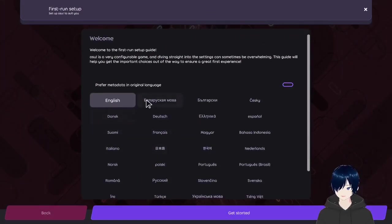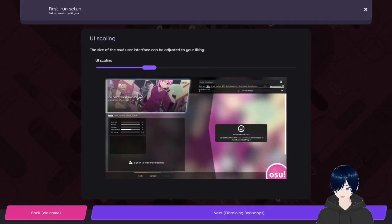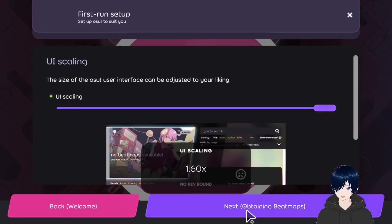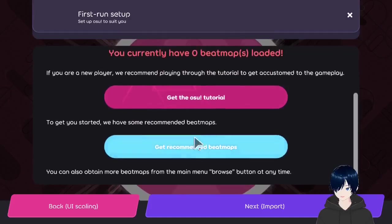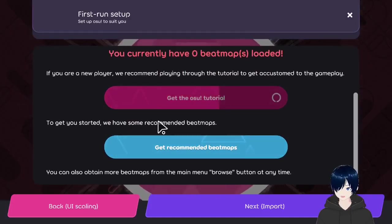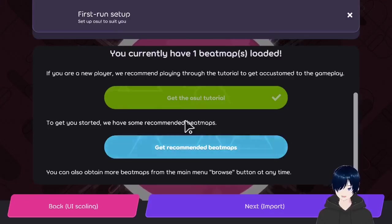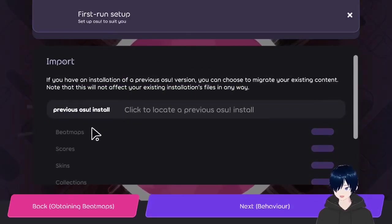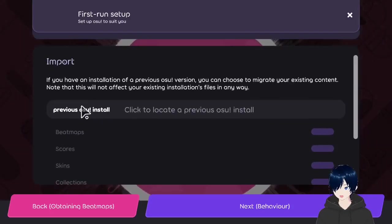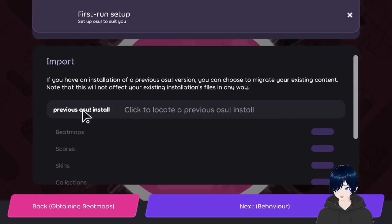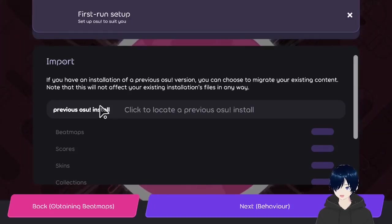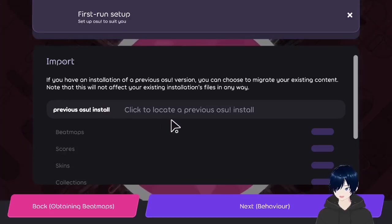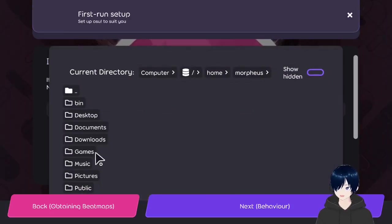This is the first time setup of osu!lazer. Let's set up UI scaling. Skip tutorial. And if you have stable, you can import your existing scores, maps, and skins. So let's do that.